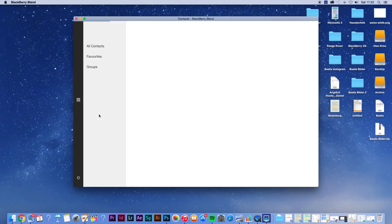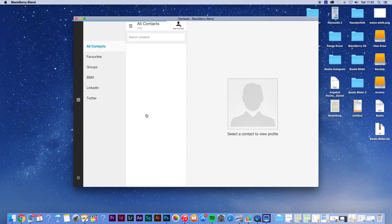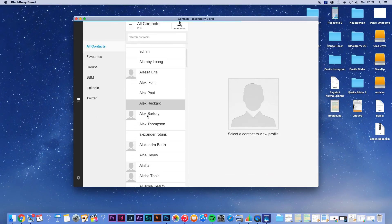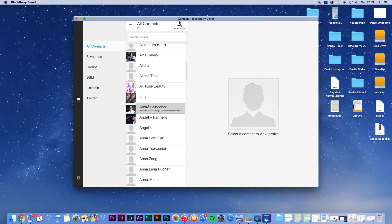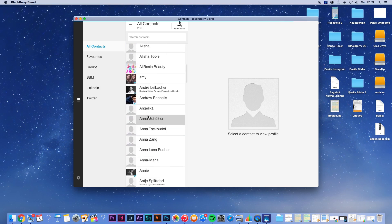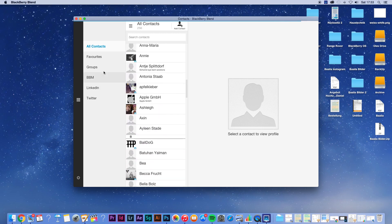So you can stay extremely productive with the app on your computer and your phone without needing any information on the computer. For example, if you have a new laptop and you don't have any information on it, you just install BlackBerry Blend, connect it with your BlackBerry 10 device and you can easily access your phone.